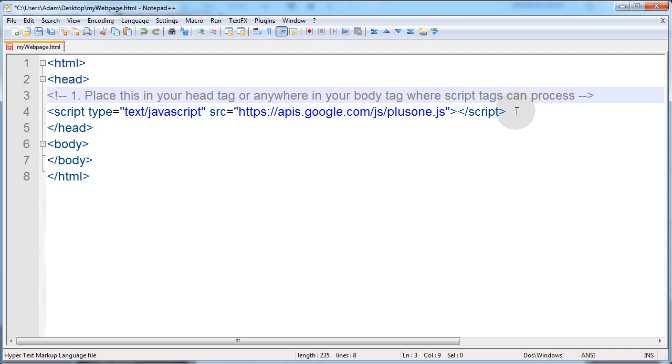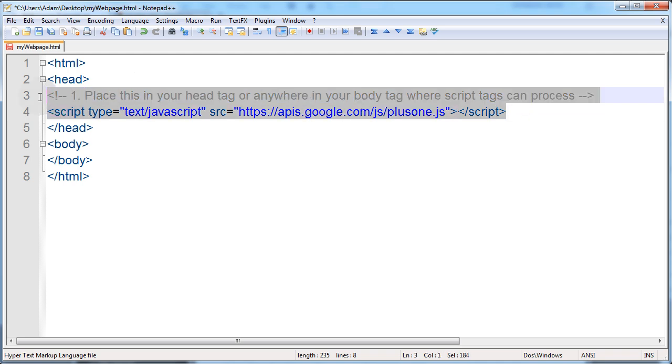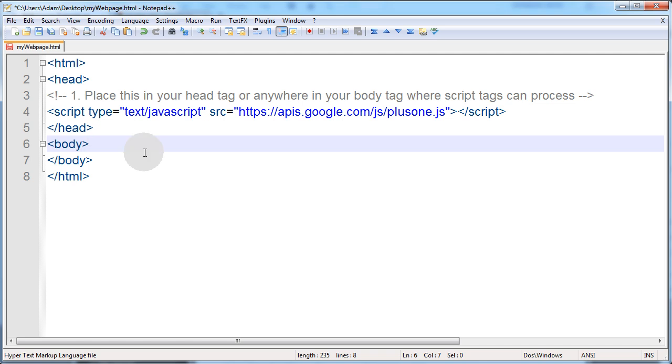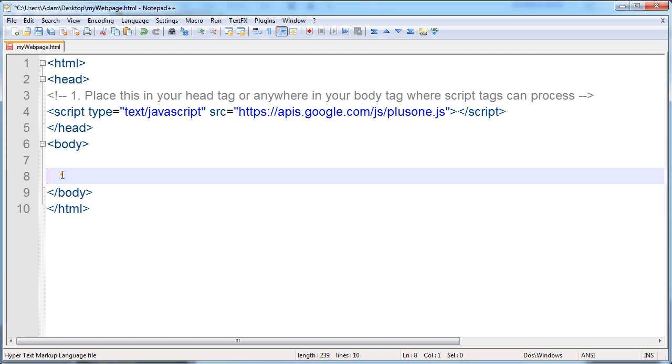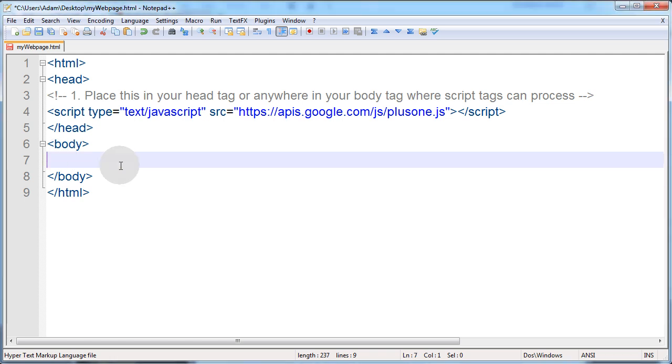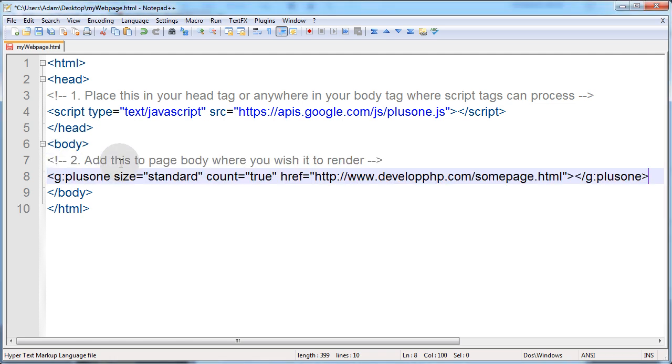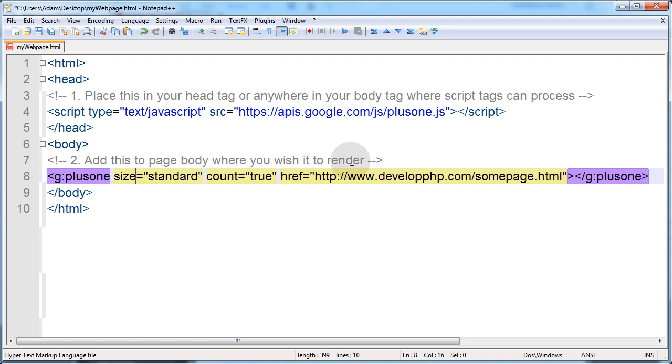You place this in the head tag or anywhere in your body tag where script tags can process. So what that means is this doesn't really have to be in your head tag. It could be anywhere down in your body tag that you want to put it. But we'll just leave it in the head tag for this example. And now step two is you simply apply this line of code here, and you add this to your body tag where you wish it to render.